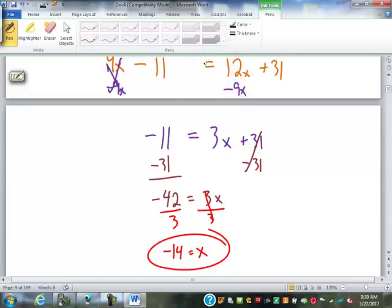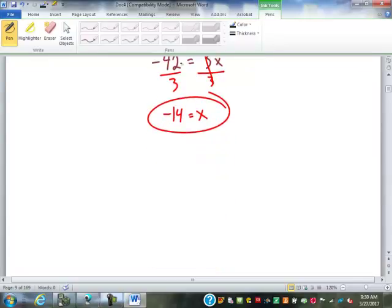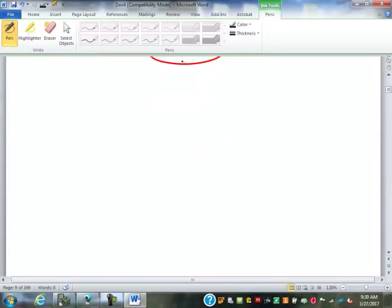How many of you had that? That one was tough — I might not get quite that extreme on you on the test. Our next step now is we want to look at equations with fractions in them.